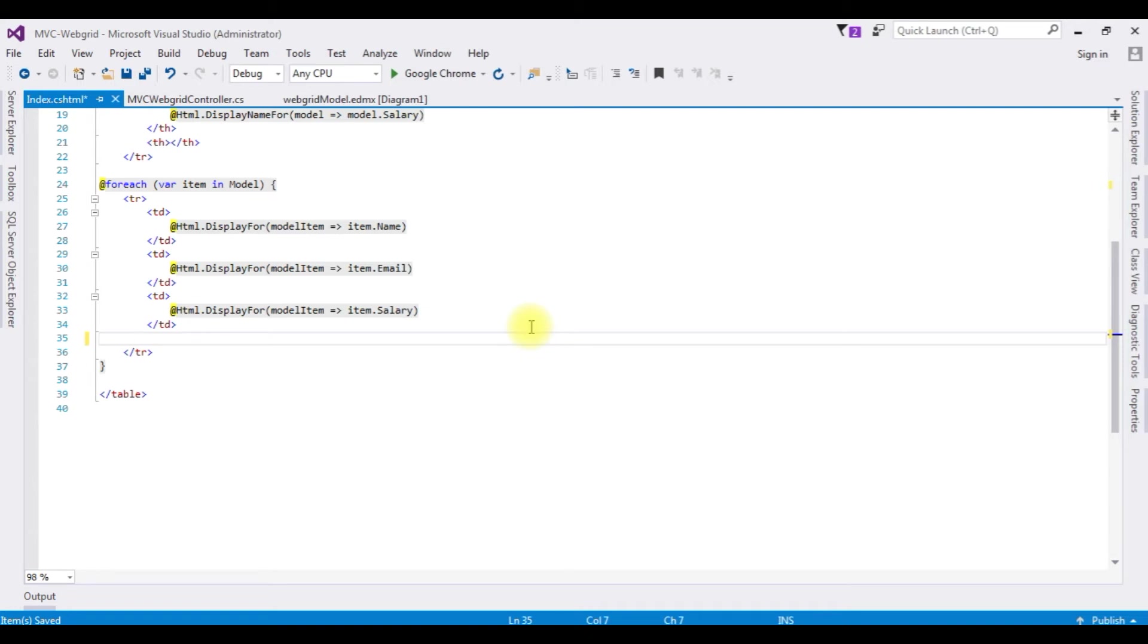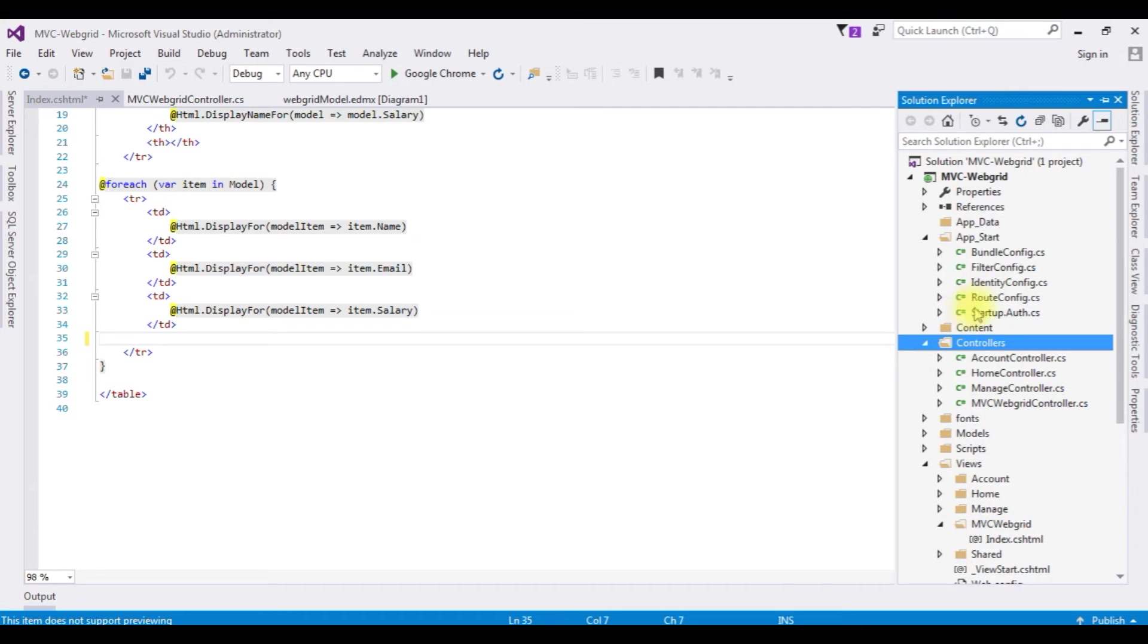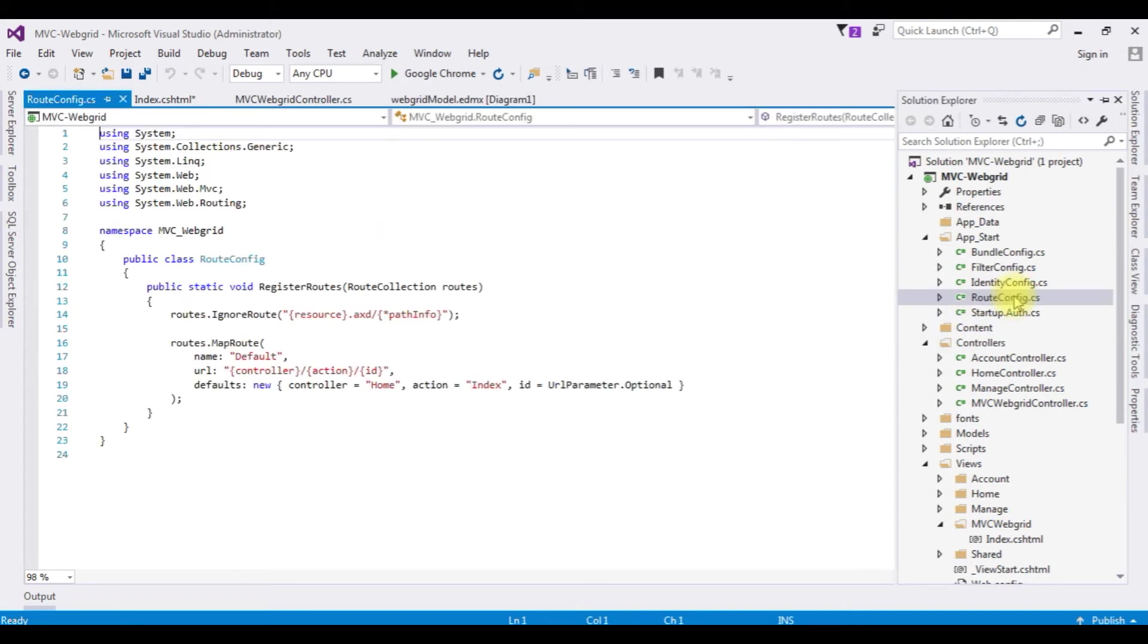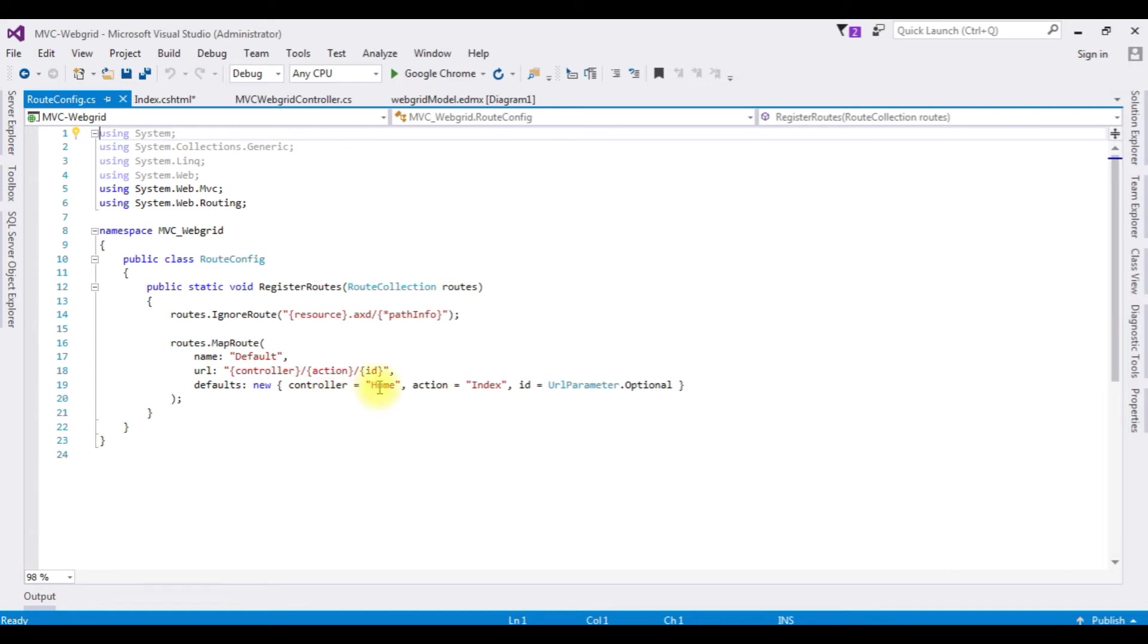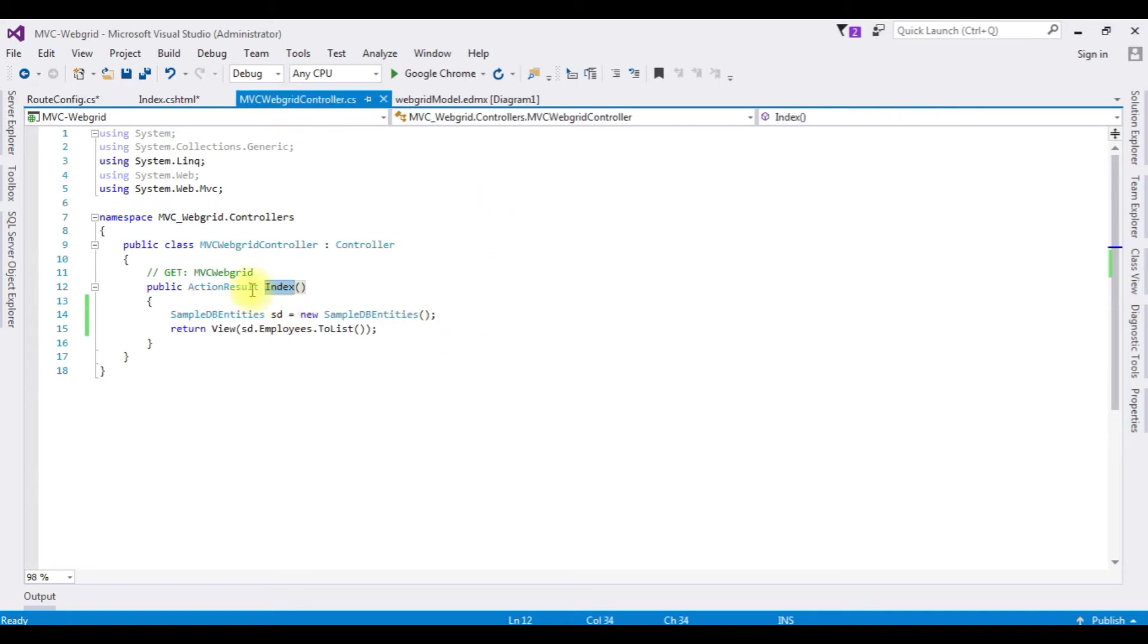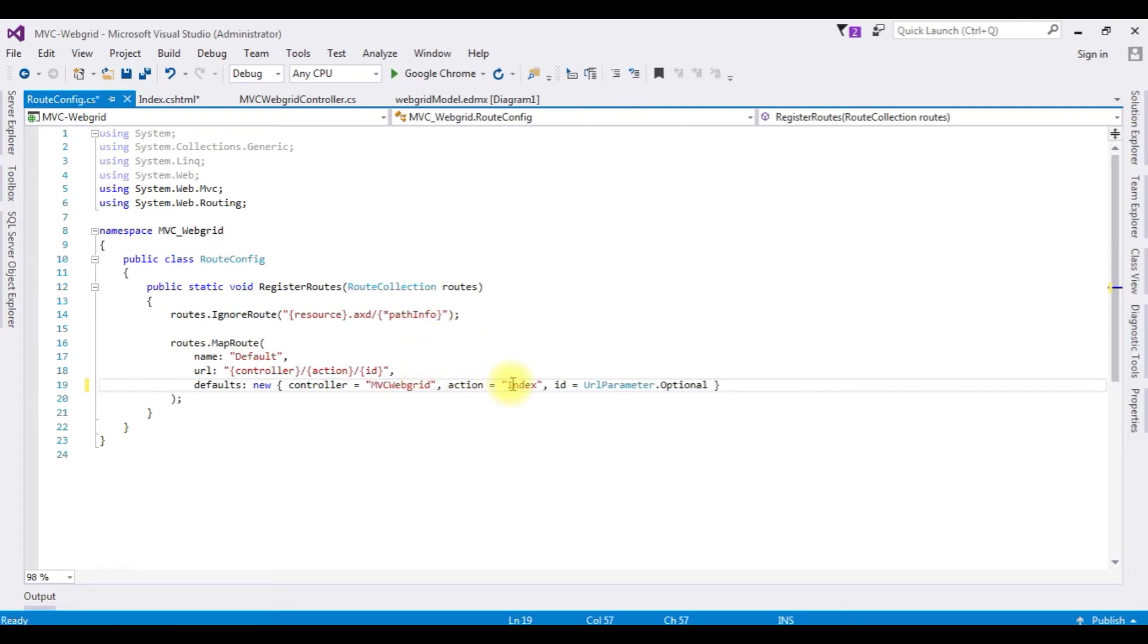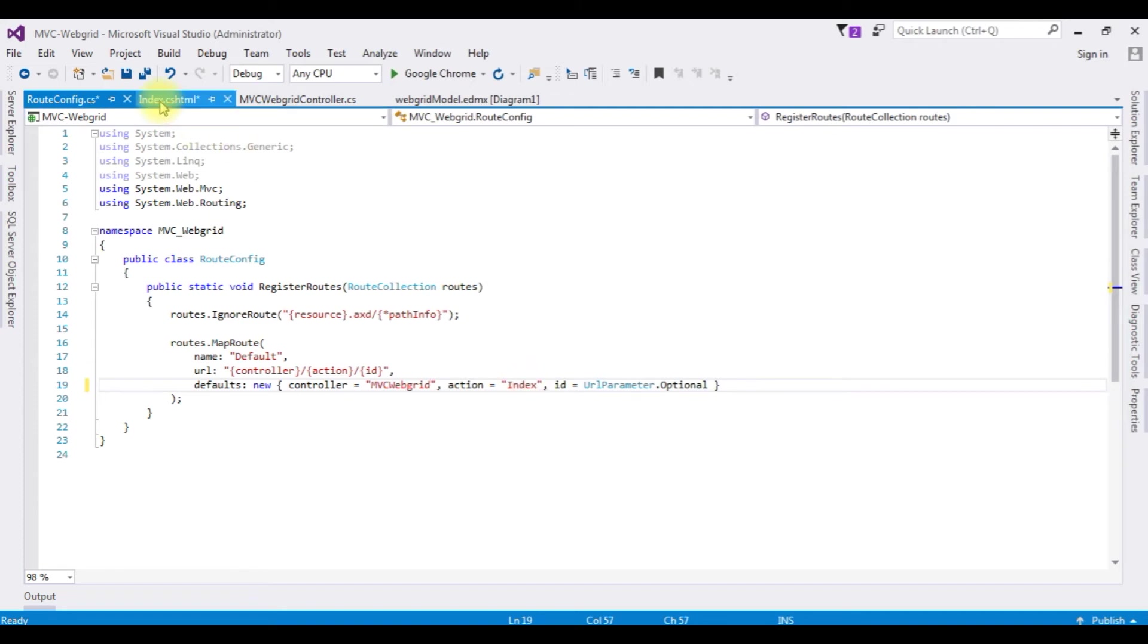But one important thing - before running this application, we have to change the controller name in the route config.cs file. Open that one. Notice the controller name is Home which is the default one. I'm deleting that one. Our controller name is MVC Web Grid. Copy that one. I'm pasting here. And the action view page is the Index only.